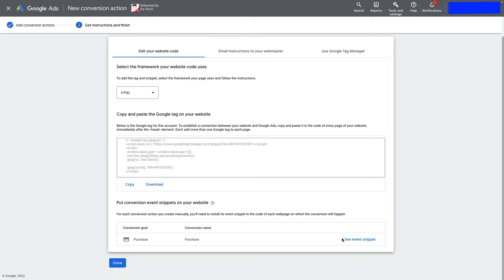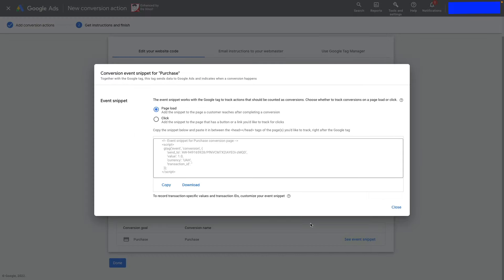Click to see event snippets. You'll notice that some values here are static, like value, currency, and transaction ID.